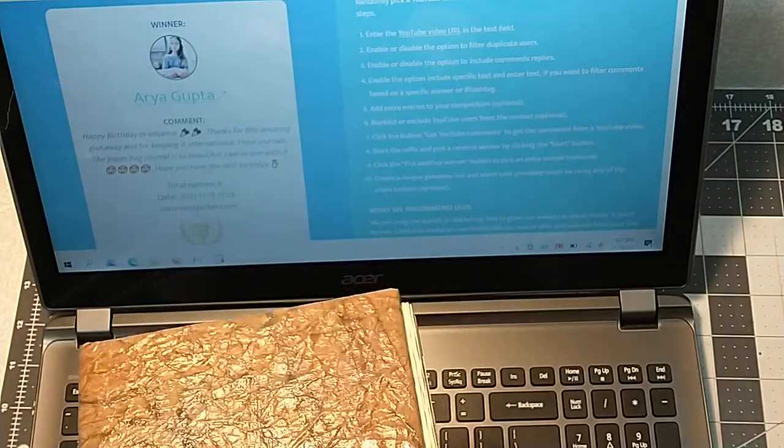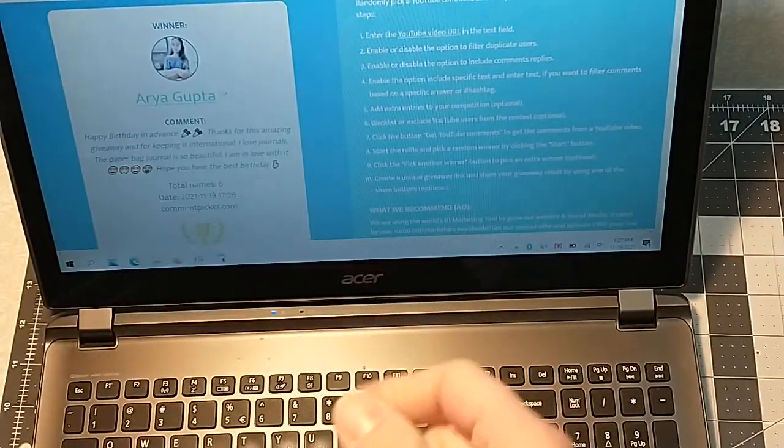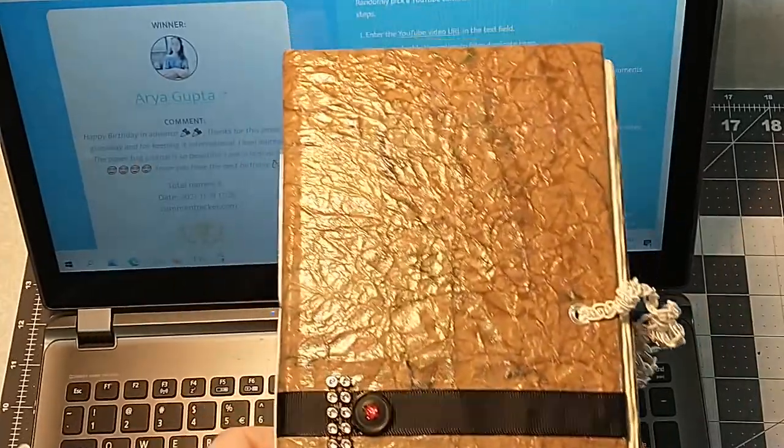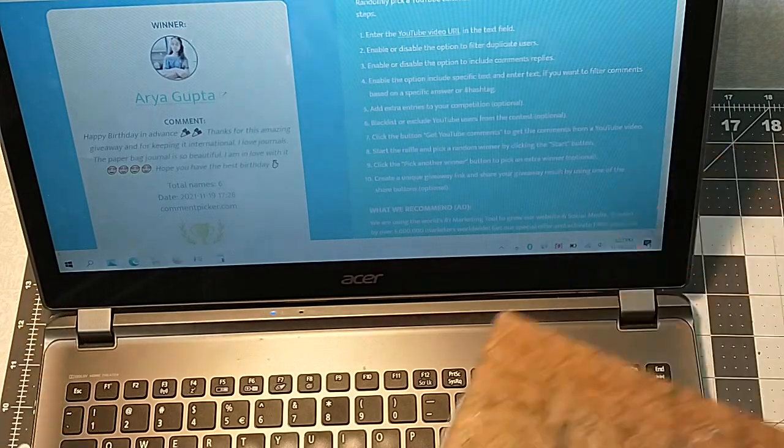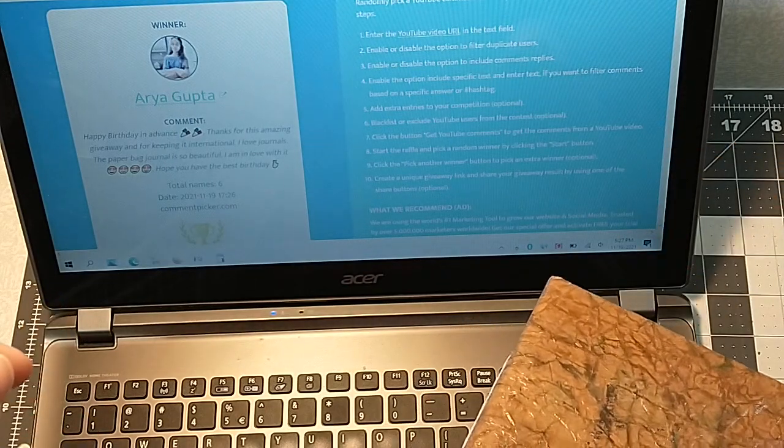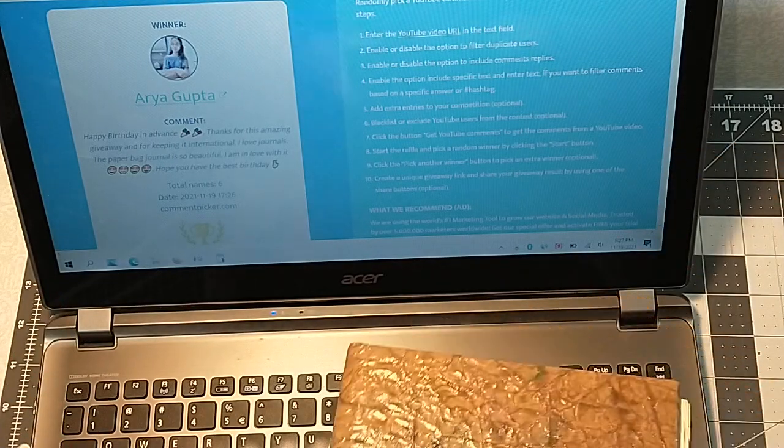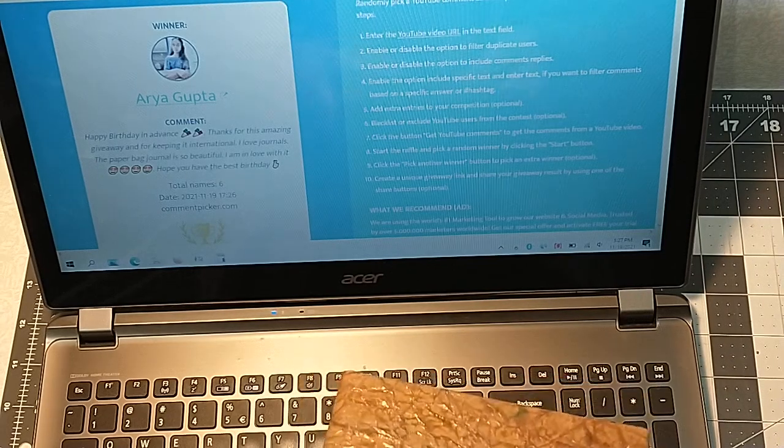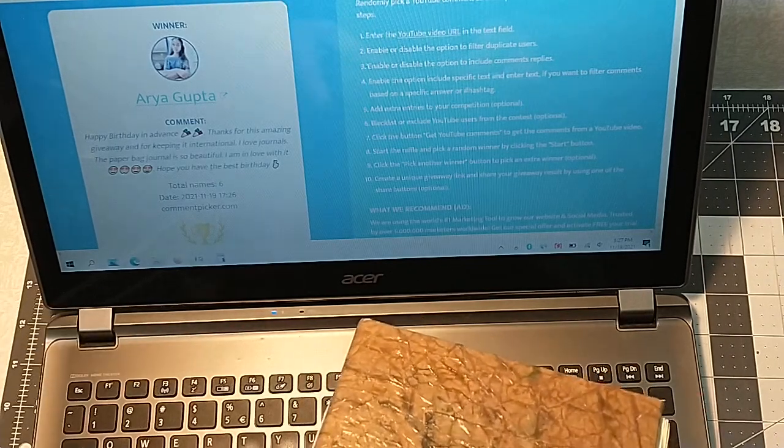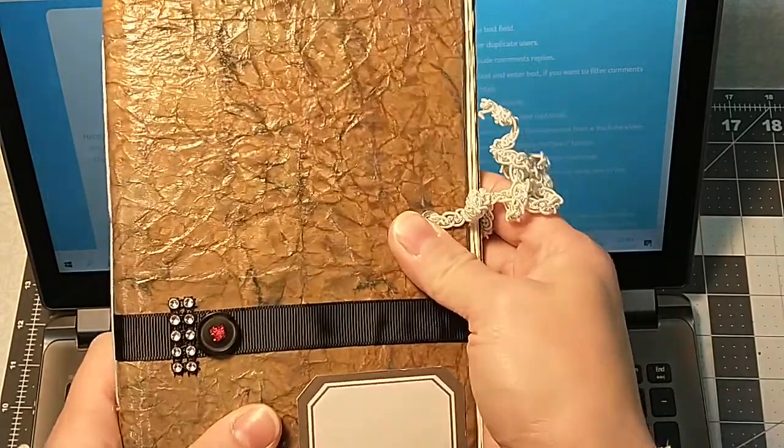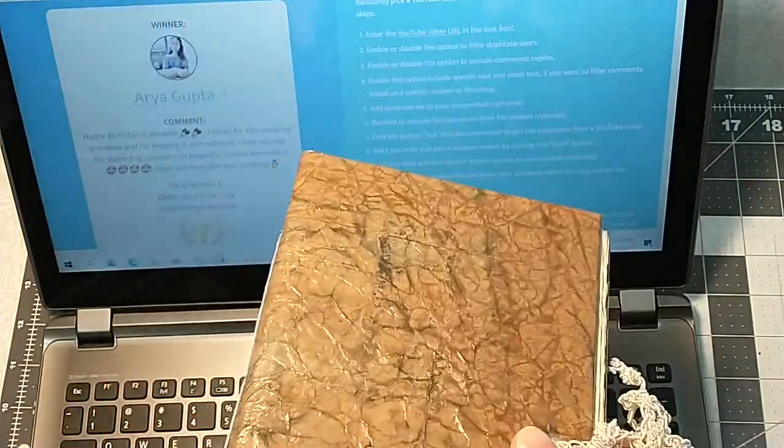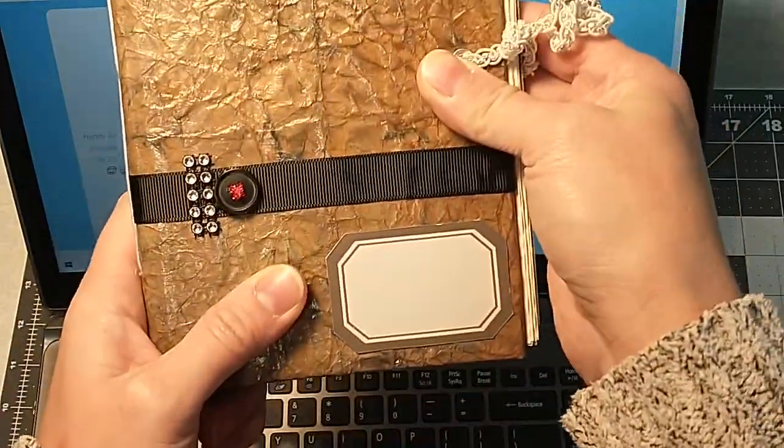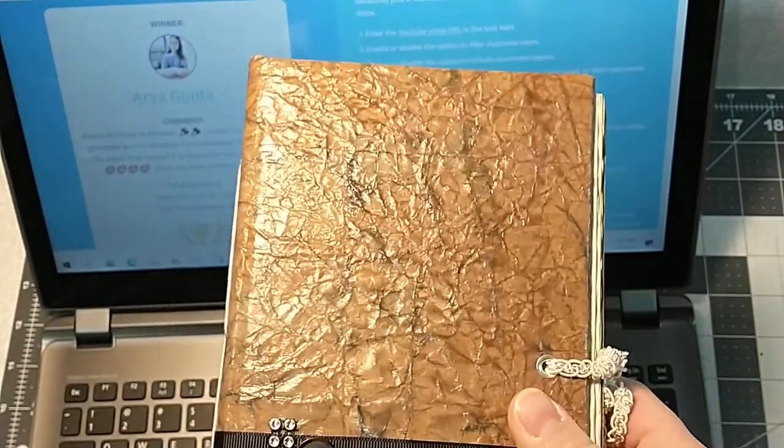So Aria, just give me an email. Send me an email. Pawsandpaper at yahoo.com, which is always in the description box of my videos. Contact me. Let me know you're the winner of the giveaway for the paper bag journal and we can exchange information and I will get this beautiful journal shipped out to you.